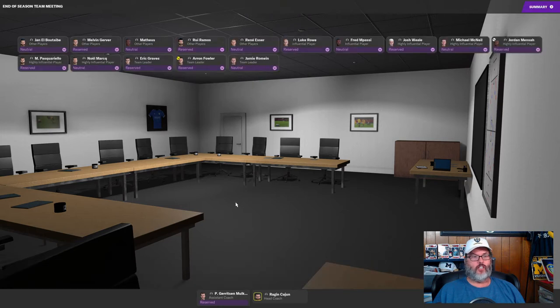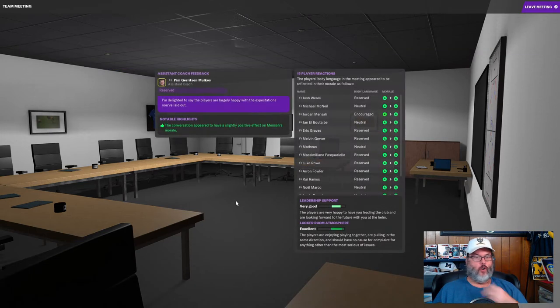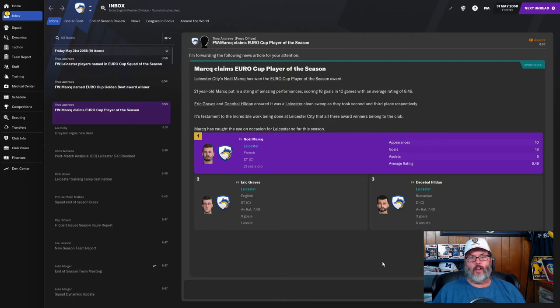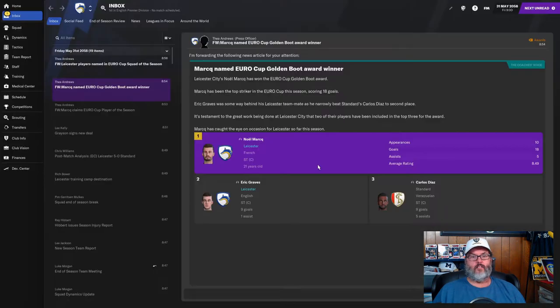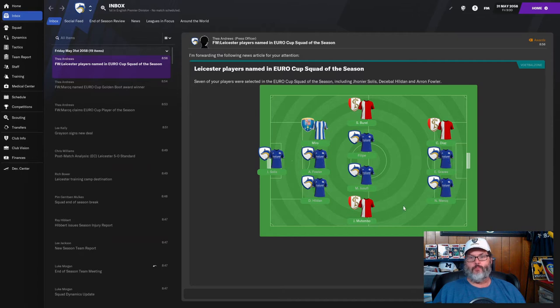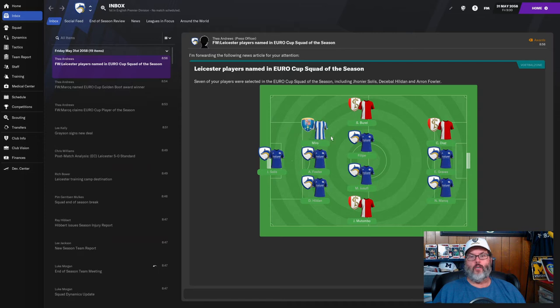We sweep the Euro player of the season awards. Mark, Graves, and Hildon. Mark and Graves go one-two in the golden boot. The Euro Cup squad of the season - the only one not from Leicester is from FC Porto at left back, Miro. You have some Standard Liege players and everybody else is a Leicester player.